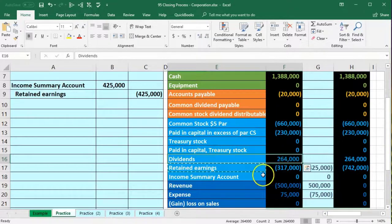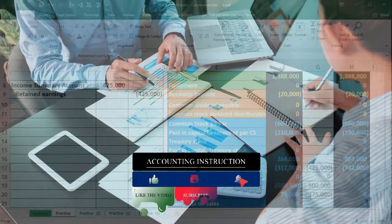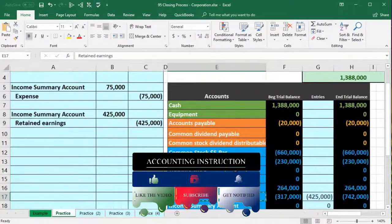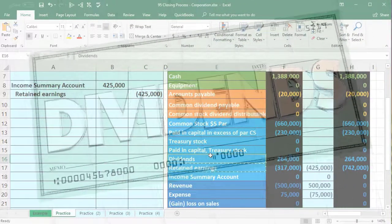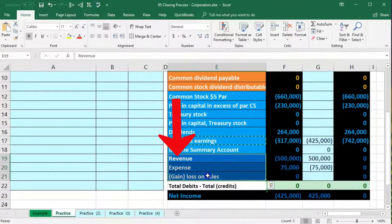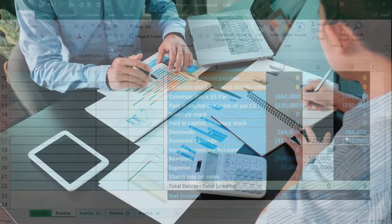Step four is to close out dividends to retained earnings. Note that dividends may not always appear separately on a trial balance — they may have been posted directly to retained earnings when declared. I'm breaking it out here so we can mirror the four-step process and compare dividends to draws in a sole proprietorship, where the owner can pull earnings into the capital account.